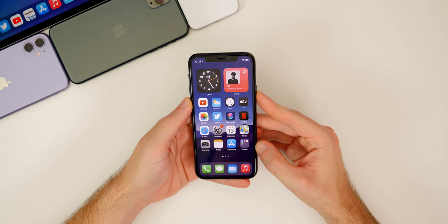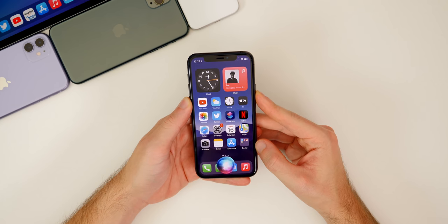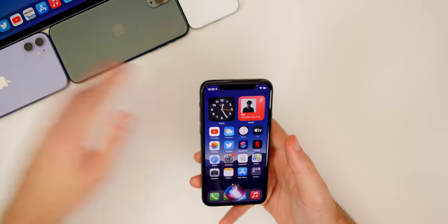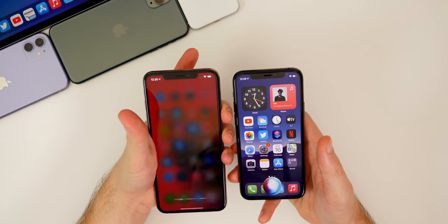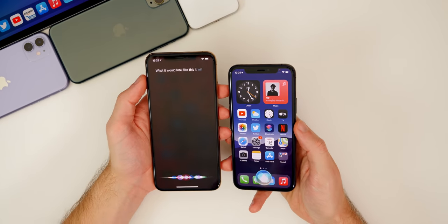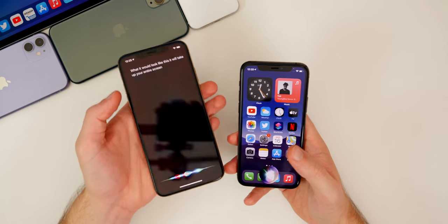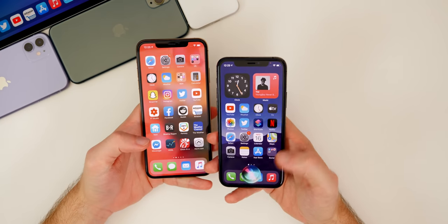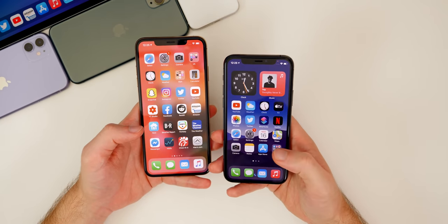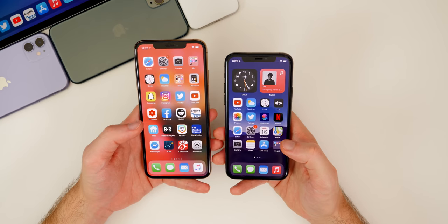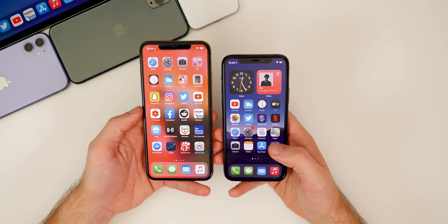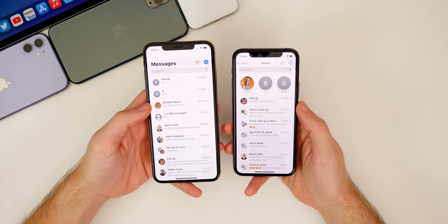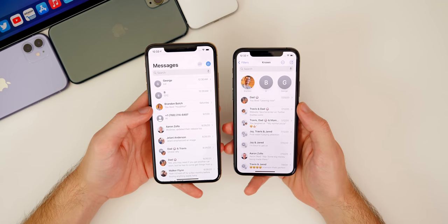Another big change in iOS 14 is a more compact, smaller Siri. Now when you invoke Siri, we have this little bubble at the bottom instead of iOS 13 where it would take up your entire screen in black, which was very ugly. Now in iOS 14 we have a much more modern Siri that just looks a lot better and doesn't take up so much space on your home screen.